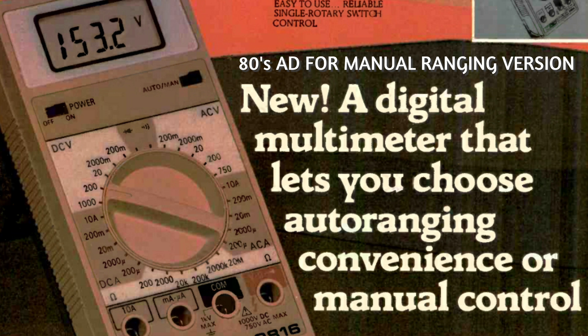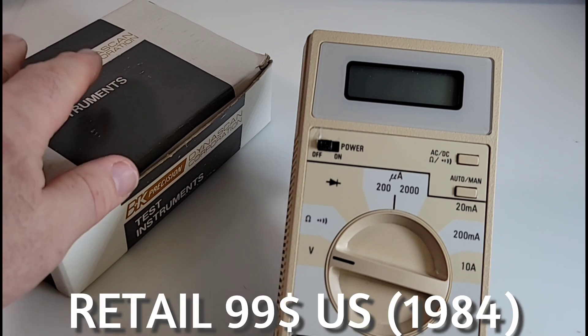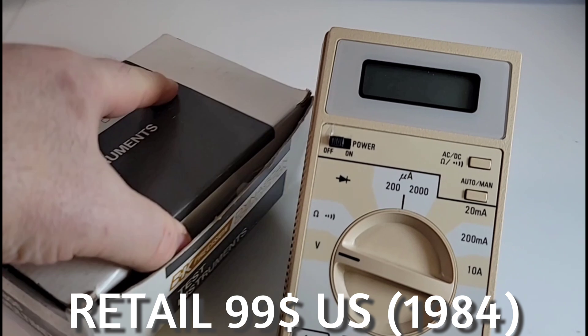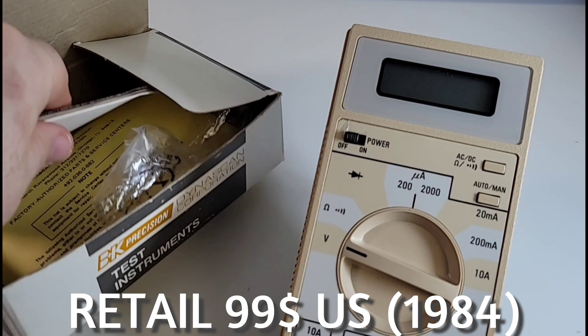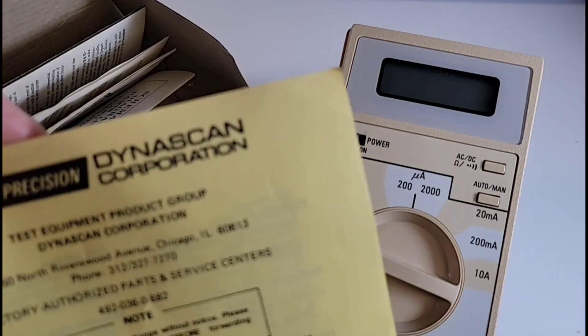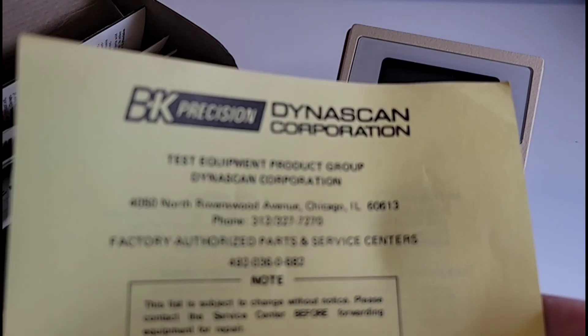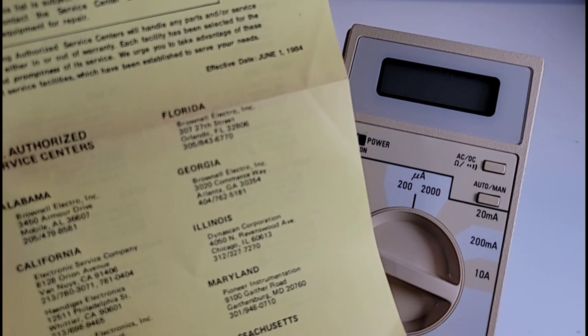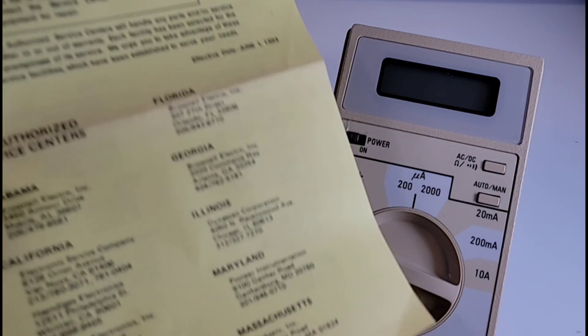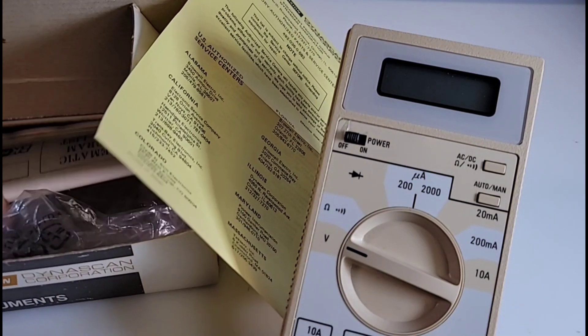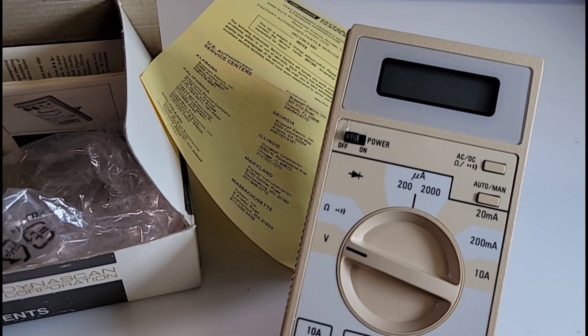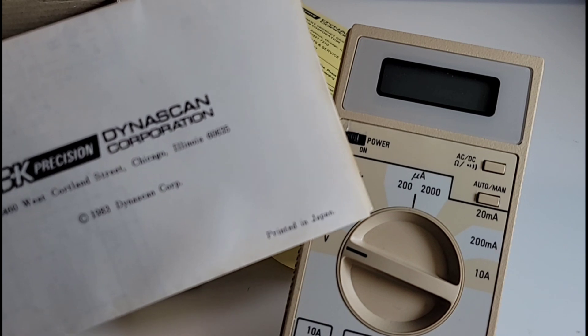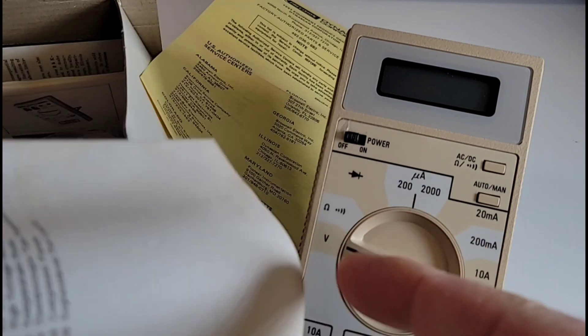It starts off with what they gave you back in the day. In the box, this is all the original stuff that came with this. We have a BK Precision factory authorized parts list, so if you needed service back then, here was the list of locations in the United States that you could get your Dynascan serviced. And of course, we have a Dynascan 1983 parts list.